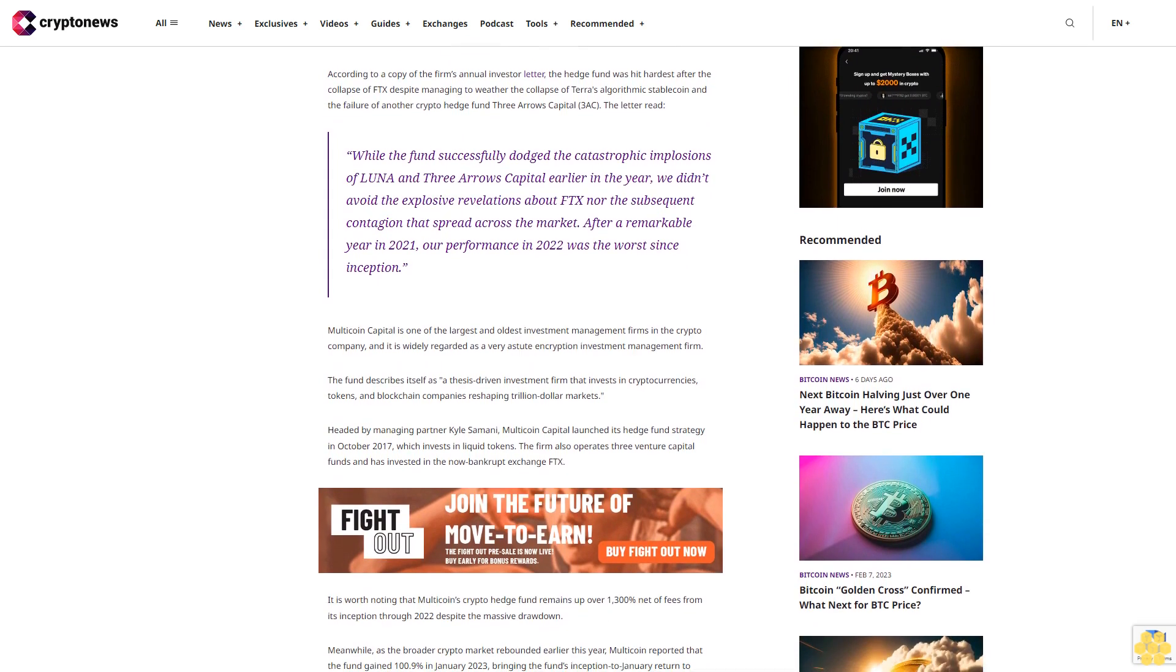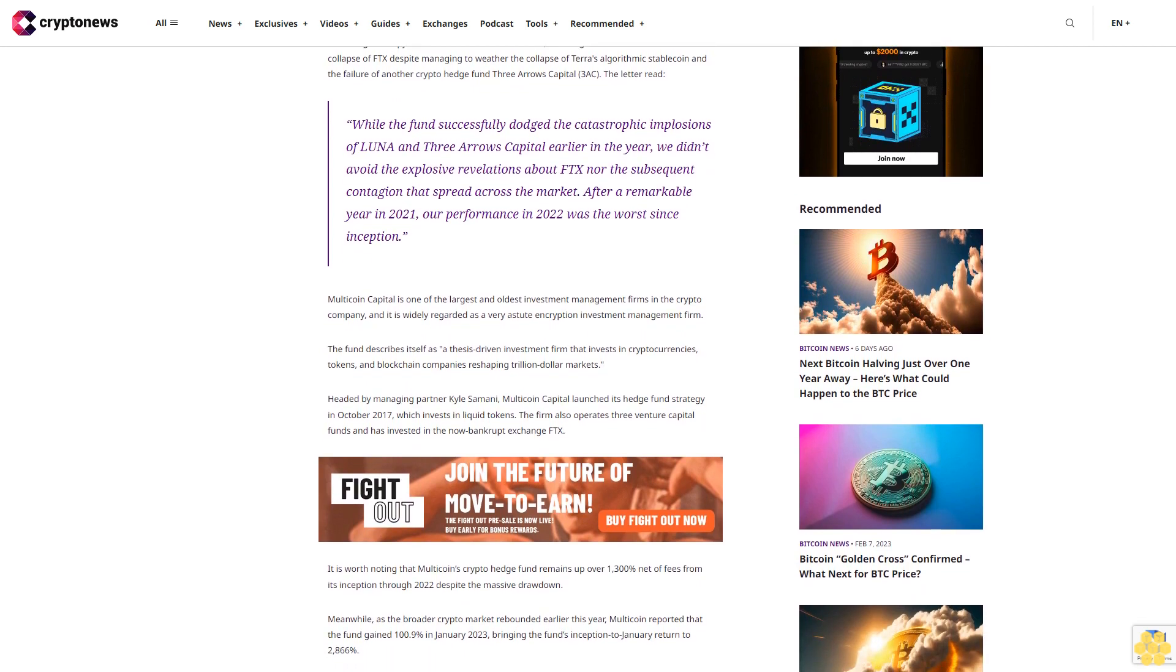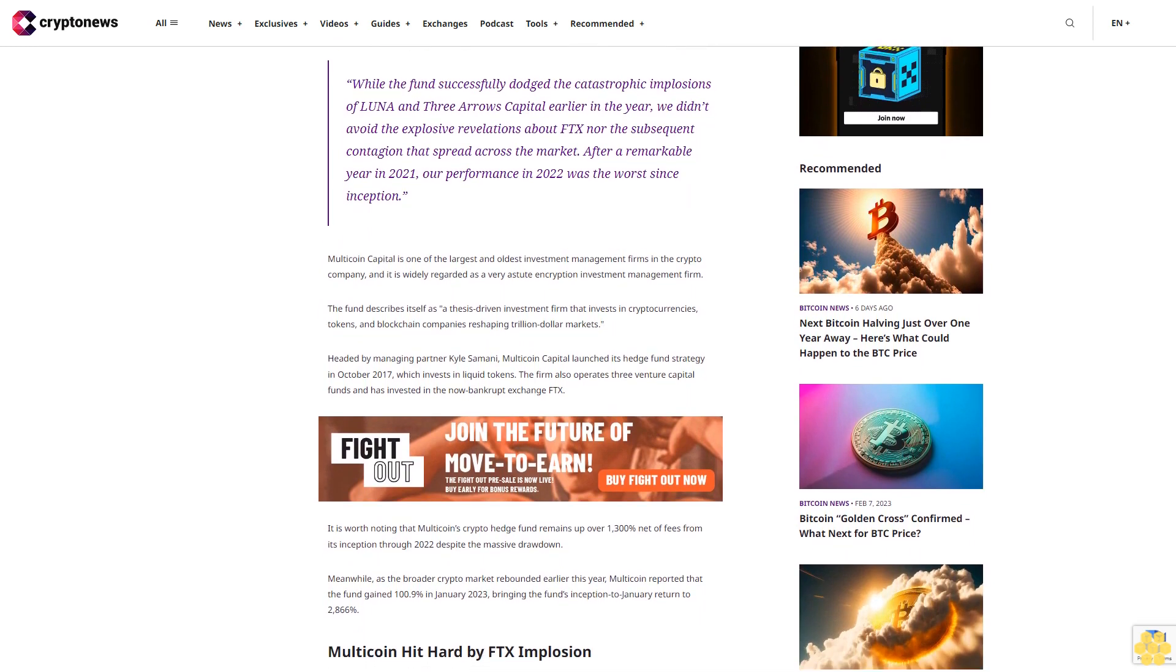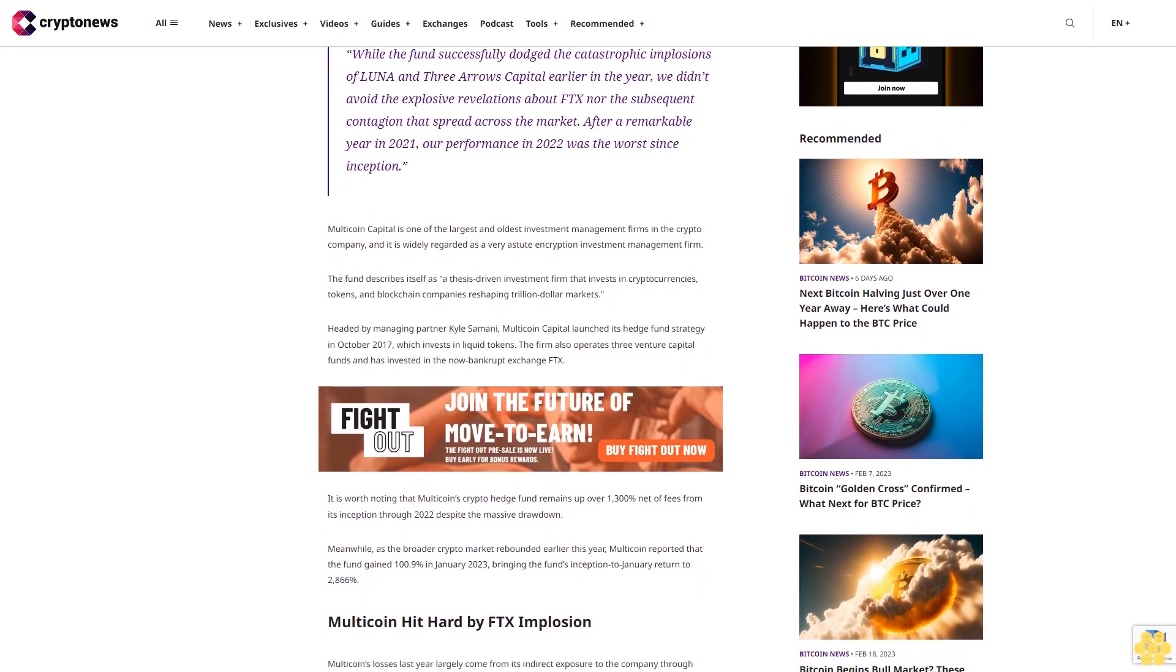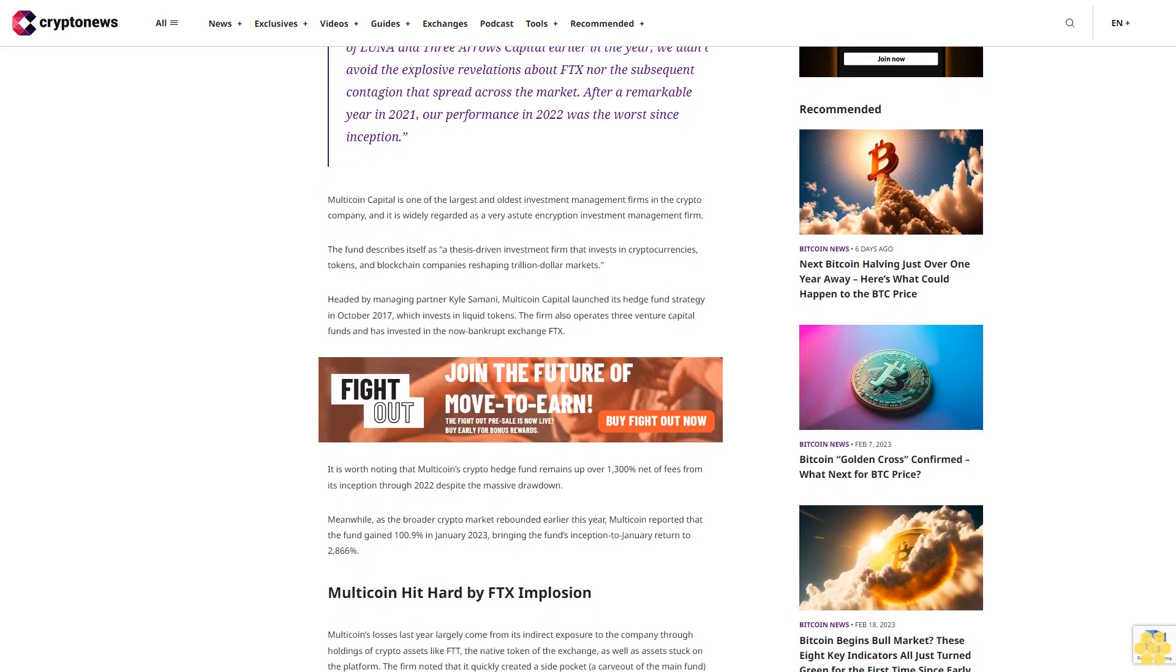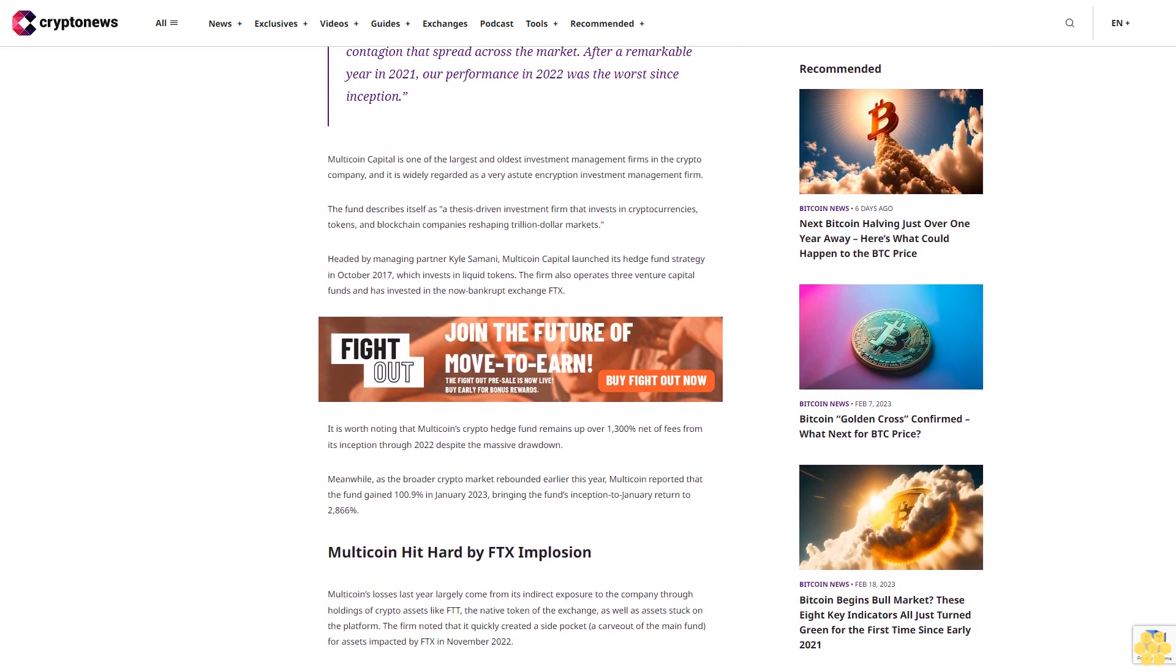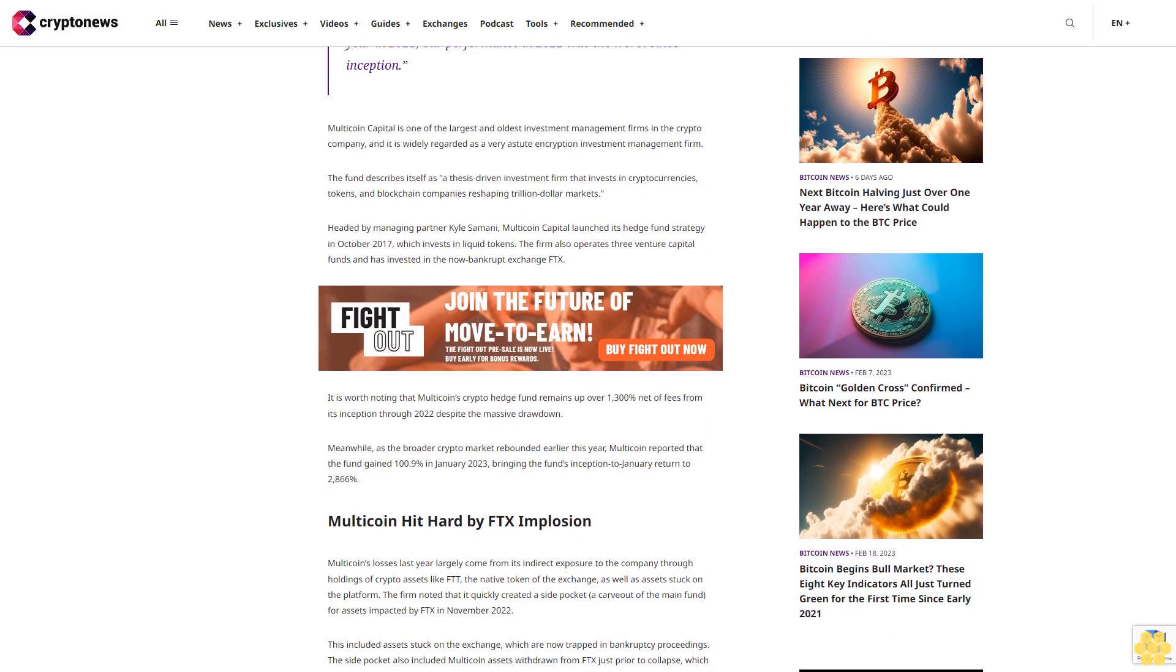Multicoin Capital is one of the largest and oldest investment management firms in the crypto company and is widely regarded as a very astute encryption investment management firm. The fund describes itself as a thesis-driven investment firm that invests in cryptocurrencies, tokens, and blockchain companies reshaping trillion-dollar markets.